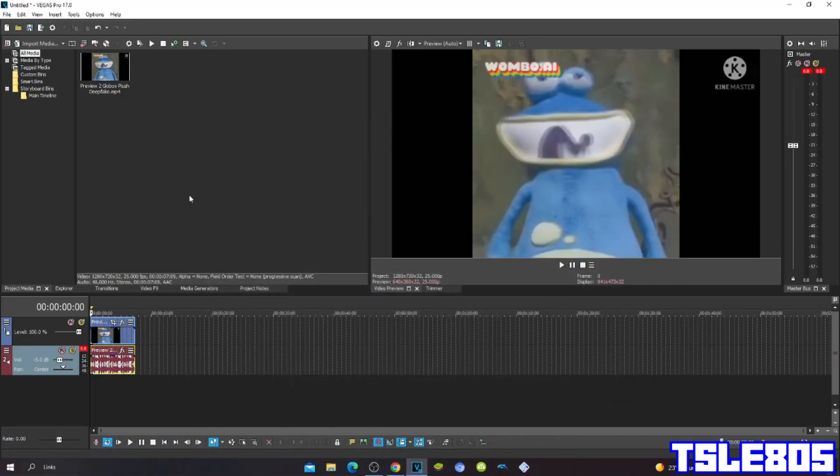Hi guys, Serbi here, and in this tutorial I will show you how to make Dream Air 2 in Vegas Pro 17, or another Vegas Pro version.